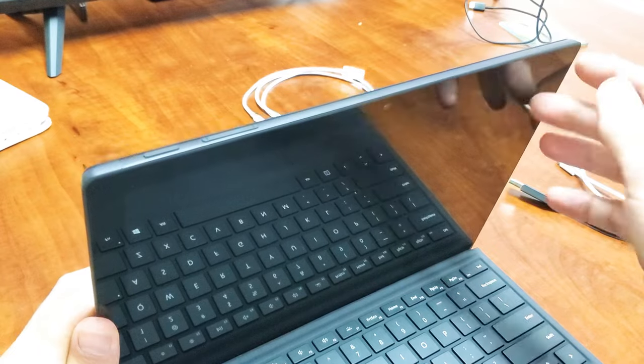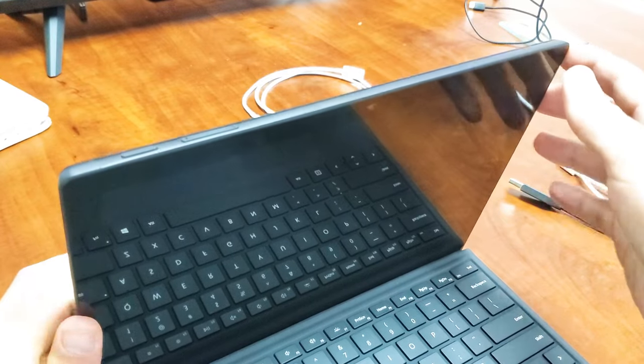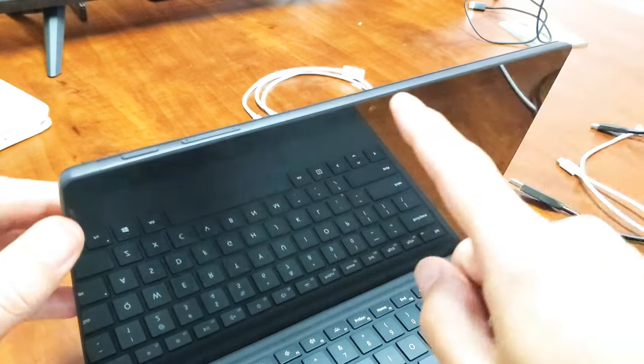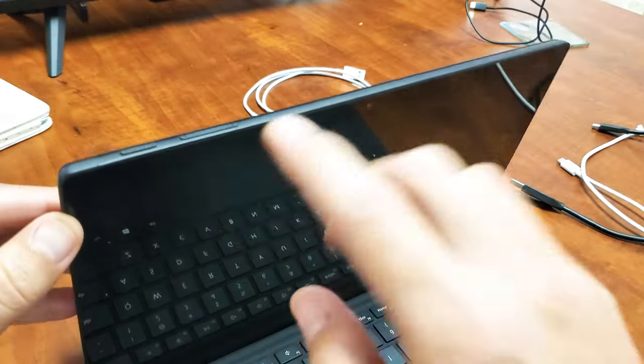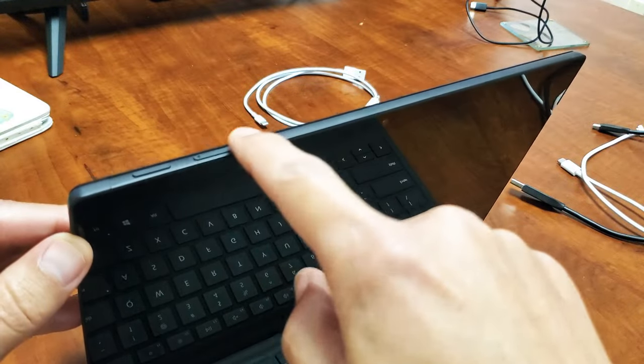Anyways, wherever your buttons are is what you want to do, okay? We're going to do this together right now. So the Surface Pro is off.